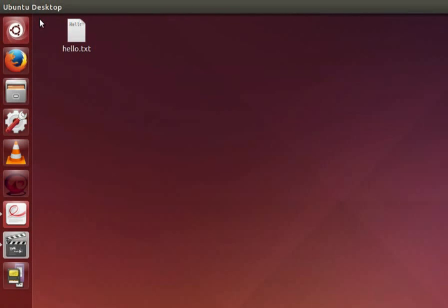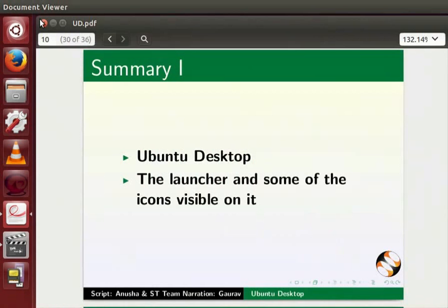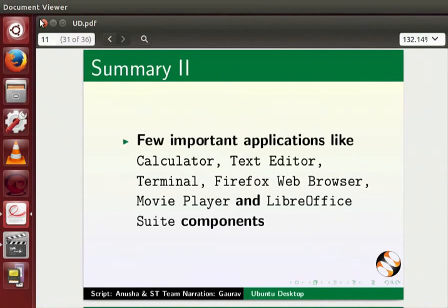That's all for this tutorial. Let us summarize. In this tutorial we learnt about the Ubuntu desktop, the launcher and some of the icons visible on it, few important applications like calculator, text editor, terminal, Firefox web browser, movie player and LibreOffice Suite components,